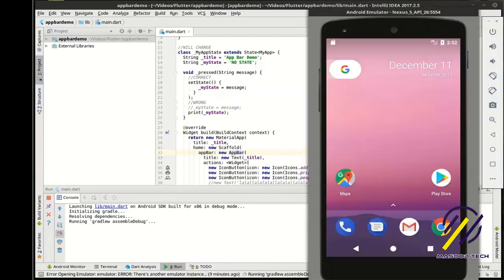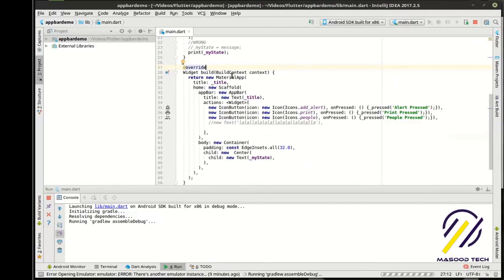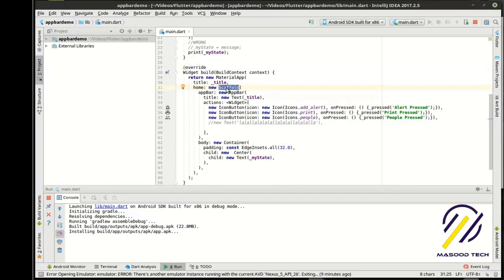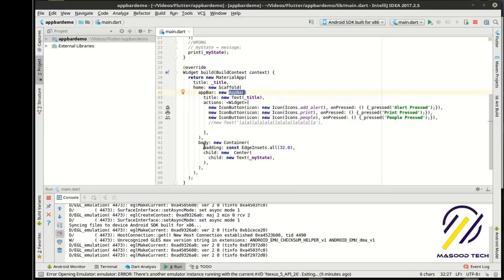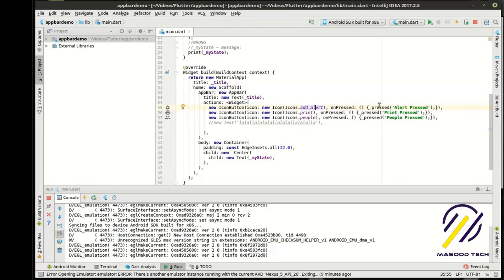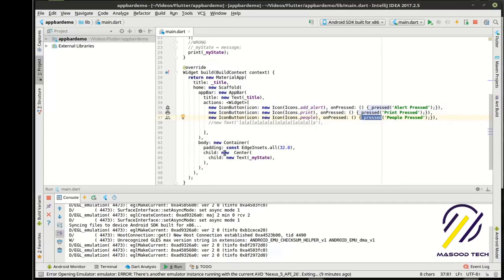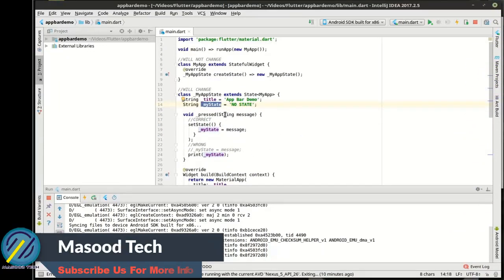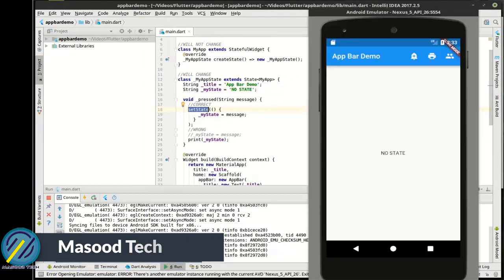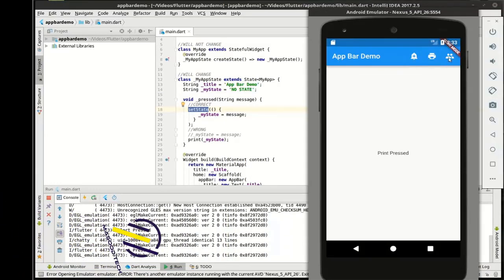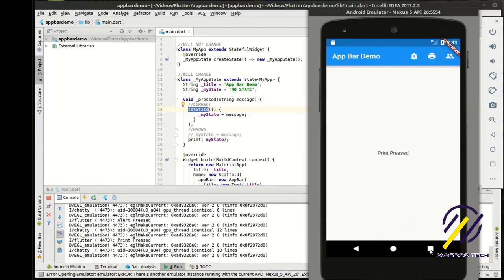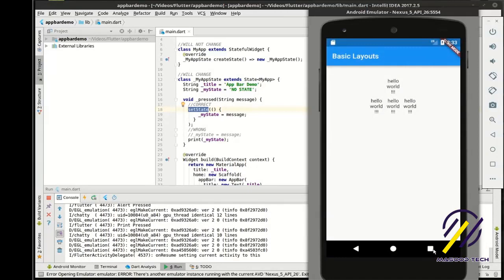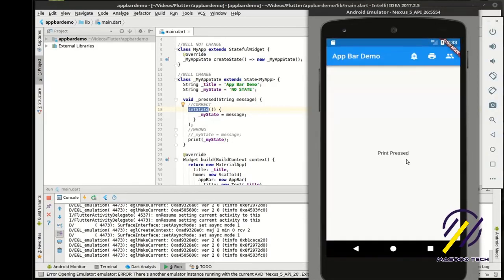And while this is compiling because it's not there yet, basically we have our material app. In our material app, we have a scaffold. You need the scaffold to kind of build things up. In the scaffold, we have the app bar and we have the body. In the app bar, we have three icon buttons. Each button has a built-in icon that we can preview over the left. And it's calling this pressed method. And then in the body, we have a container, which has a child of center, which has a child of text, which is actually reading the my state variable, which is right up here. We're changing that, you guessed it, in the set state. So you see how we have no state, now we have alert pressed, now we have print pressed, now we have people pressed.